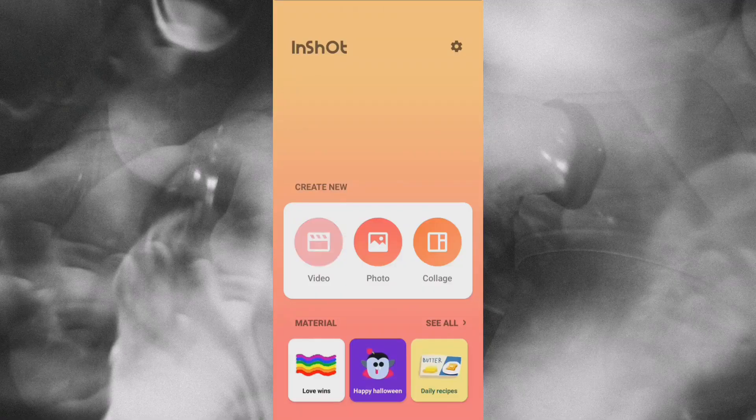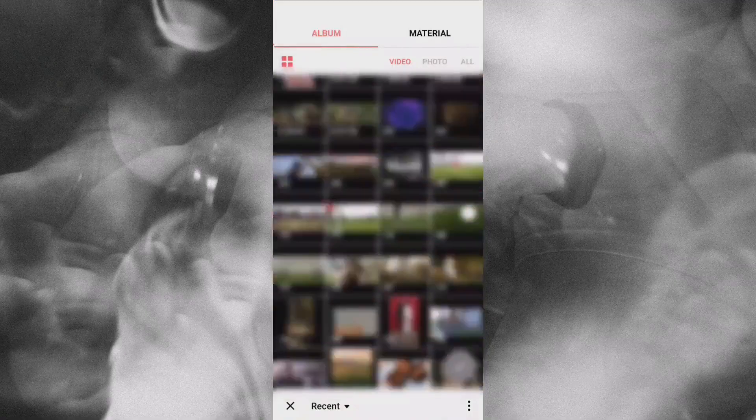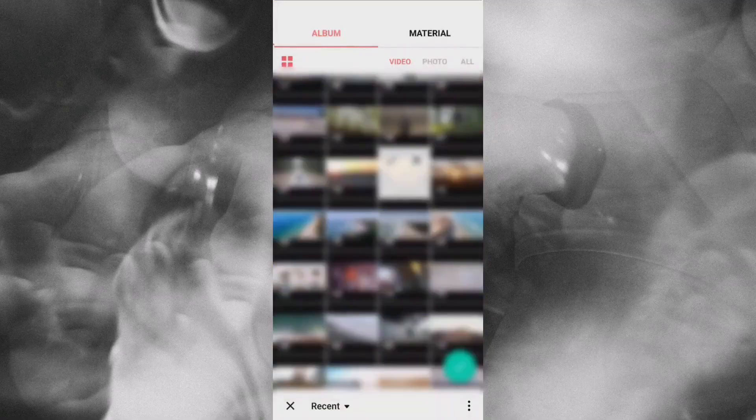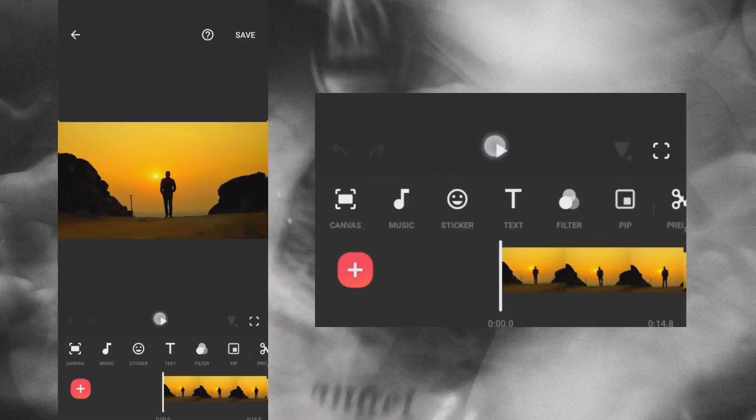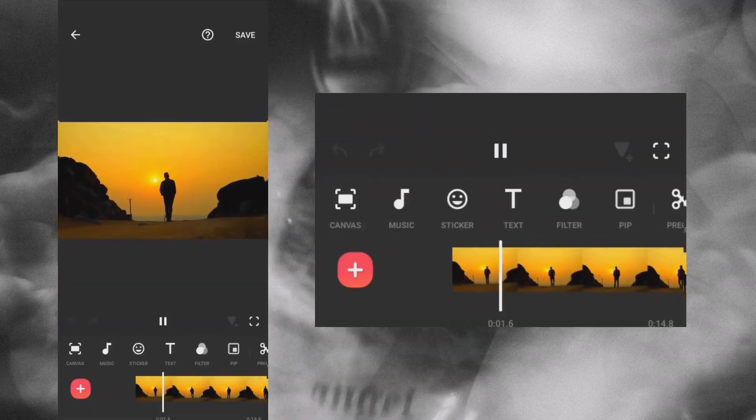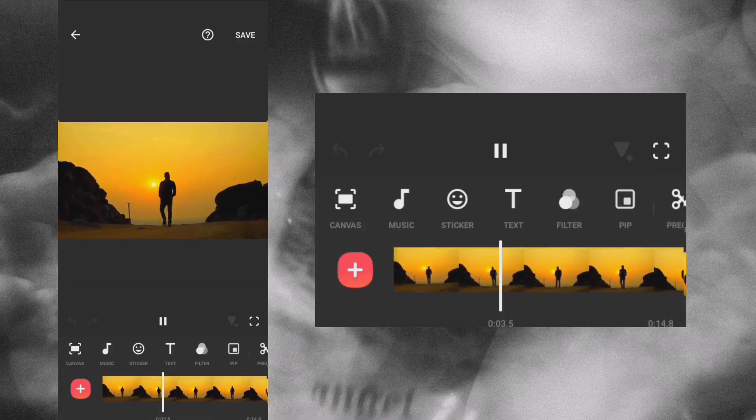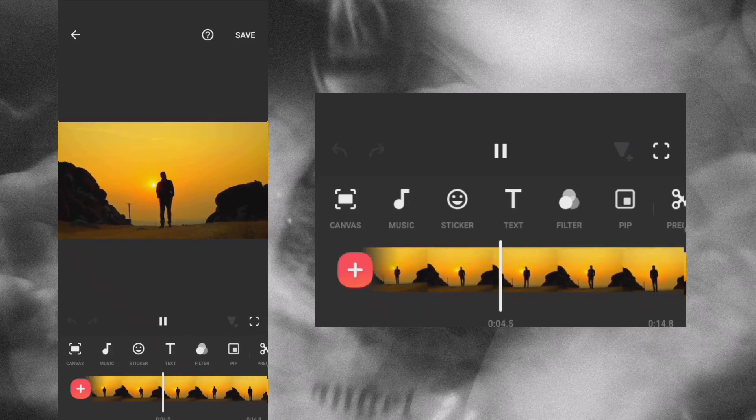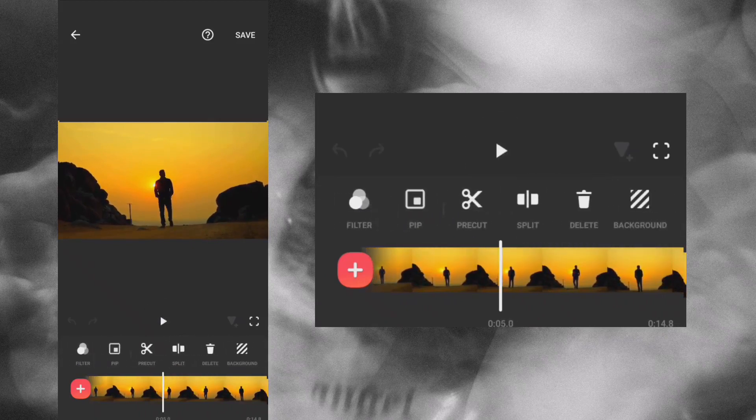Create a new video and select your main clip. Now, let's split out the excess parts of the clip.